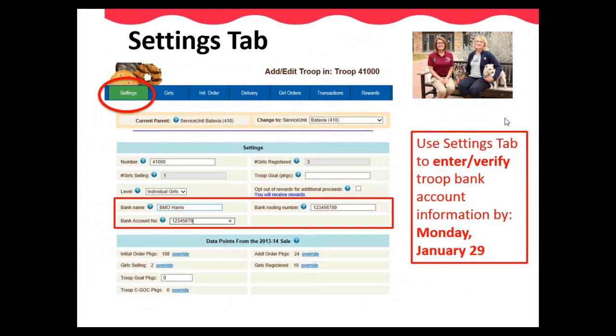Also on this tab, you can add your troop goal and opt out of rewards only if you have an older girl troop. Older girl troops are defined as cadets, seniors, and ambassadors. Page 17 of the Troop Cookie Manual provides more information to help troops make this important decision.